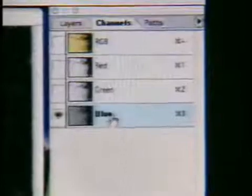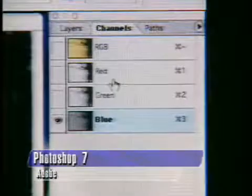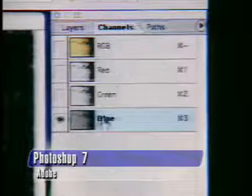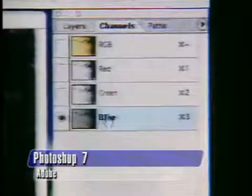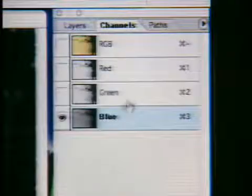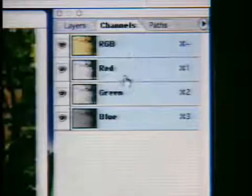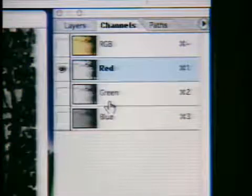Every Photoshop file has 24 channels available to it. When you look right here in the channels palette, we see we have the red, the green, and the blue. Every picture in the world has red, green, and blue — that's part of the computer thing. And it could be CMYK, at which time there would be four channels: cyan, magenta, yellow, and black.